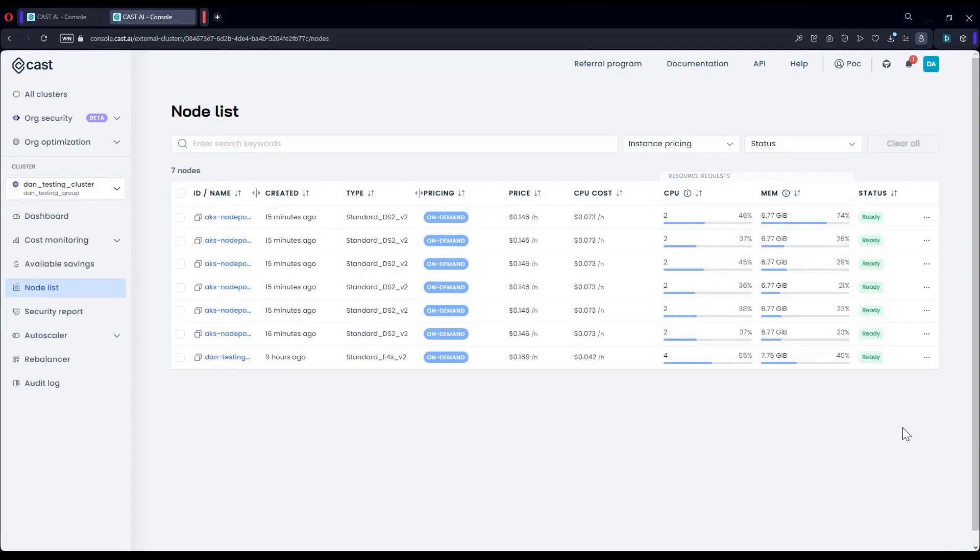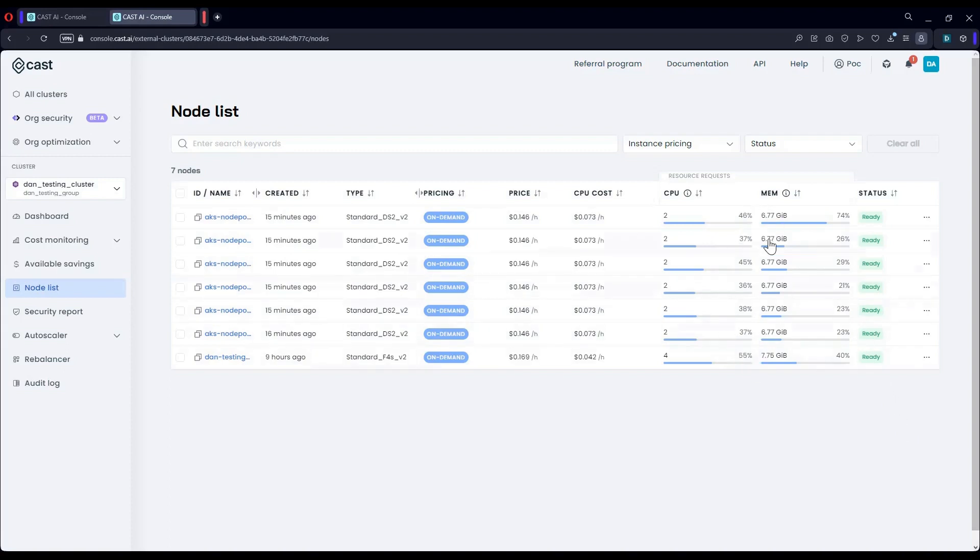What I'm showing right now is the list of nodes used by my cluster. This is the before state. This is what we see with most of the clusters we've encountered prior to enabling our platform. The level of actual compute power consumed by the workloads, meaning what has been committed for the workloads in terms of requests, ranges between 30% and 60%, averaging at 50% at best.